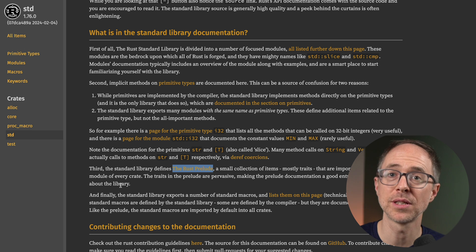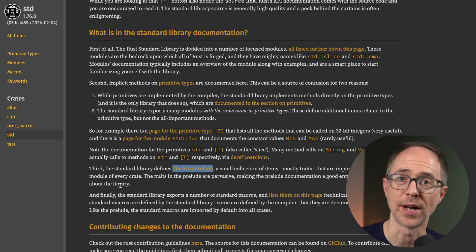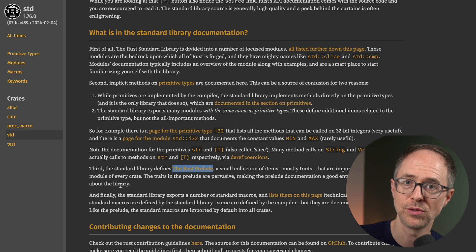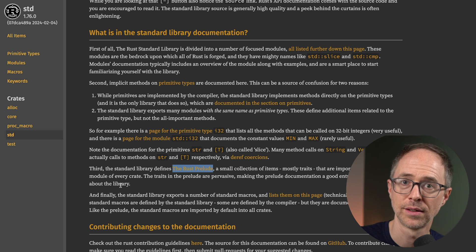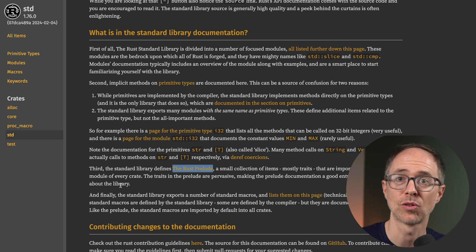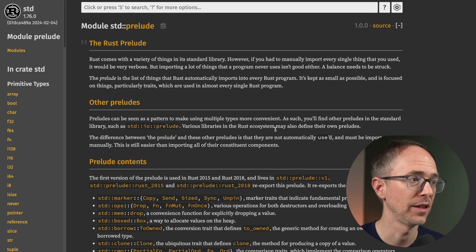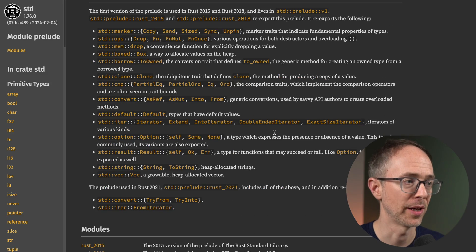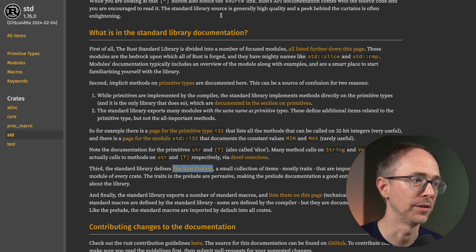So the items in the prelude are pulled into every crate. You don't have to use the use statement to bring it in from the standard library. They're brought into every crate. And we clicked on that link and you can read about the prelude here. So that's number three, the prelude.